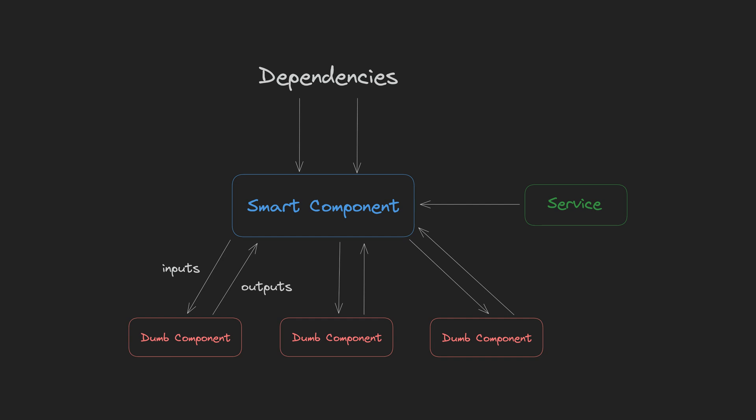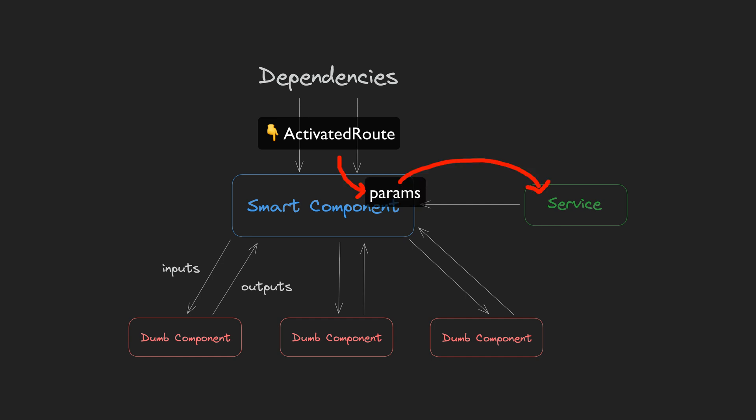So if I wanted to get the ID from the currently activated route to fetch data for that ID, I would inject the activated route into the smart component and get the ID parameter that way. But this creates a problem. The ID changing is a data source, and so where I want it is with all my state management stuff in the service.